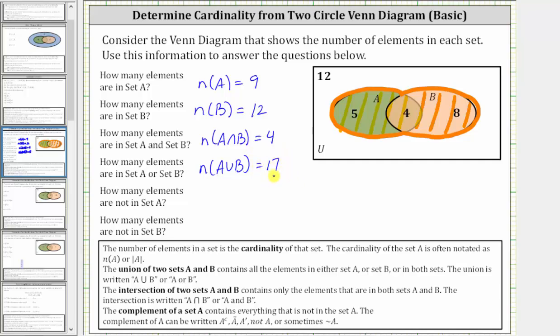Of the 17 elements in A union B, five are only in A, four are in both set A and set B, and eight are only in set B.